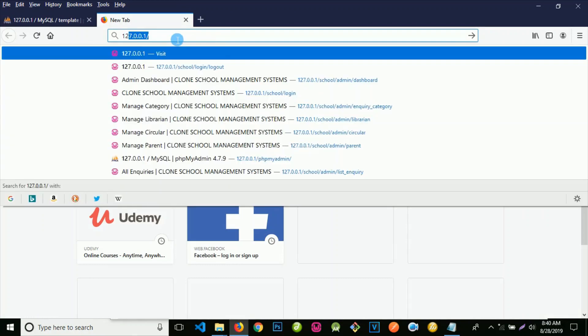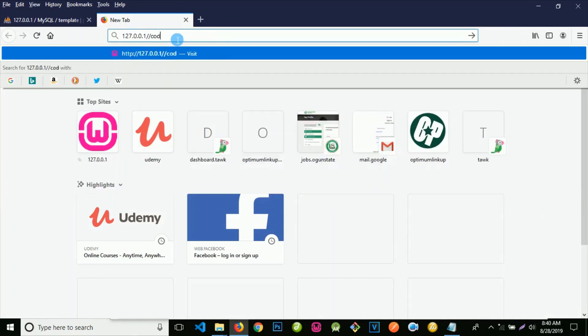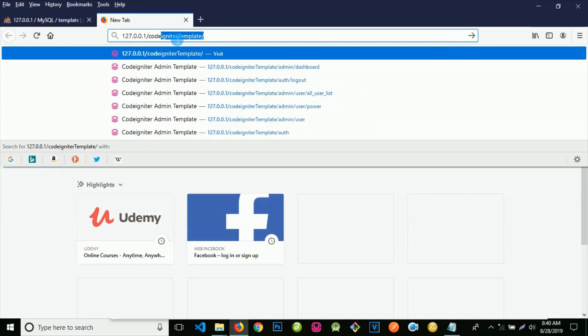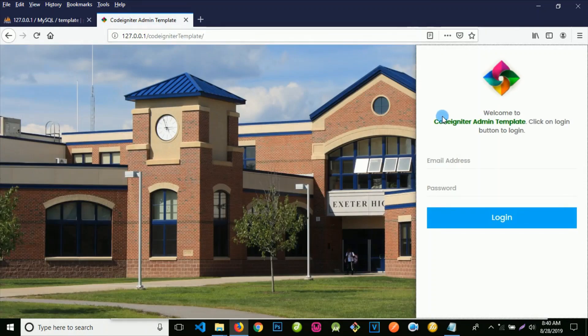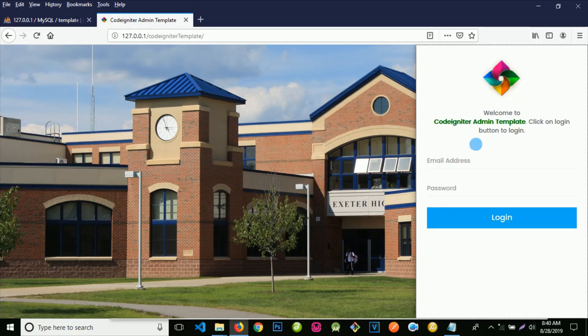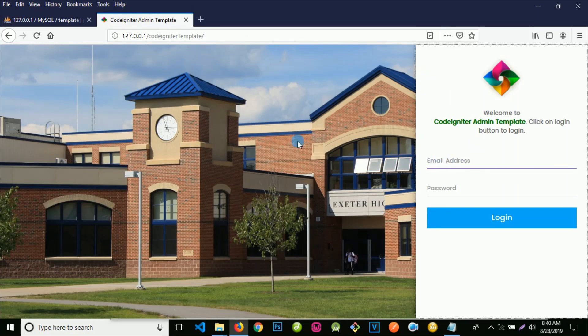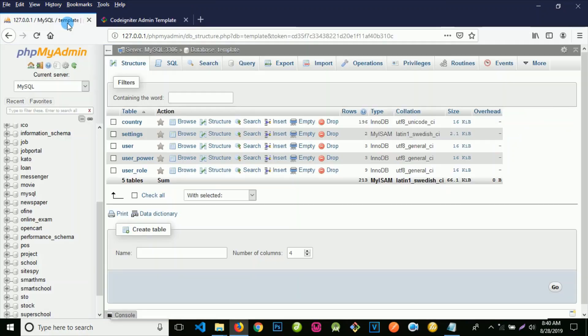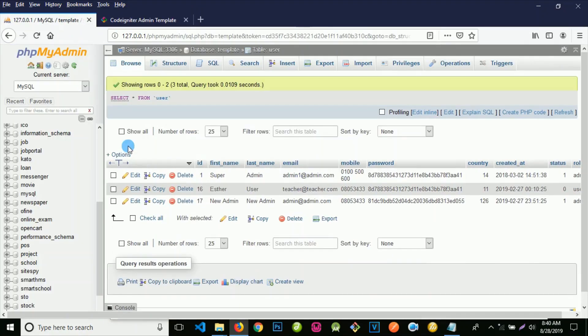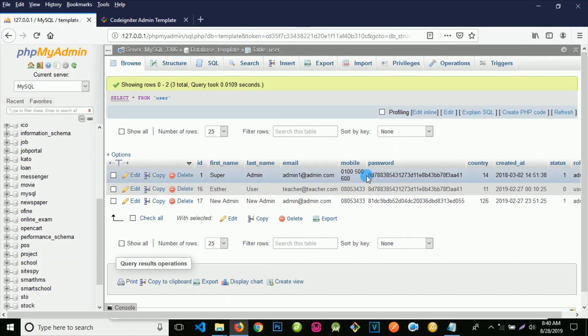The next thing is to test our template. Type localhost slash codeigniter template. Once you set it up properly you should get something like this, exactly what you can see on the screen. Let's log in, but actually I don't know the username and password. Let's go to the database, click on user. We have three users here.